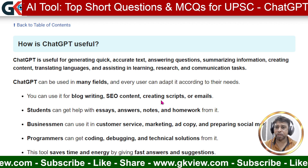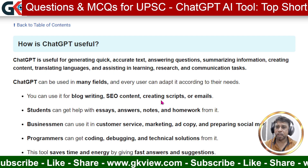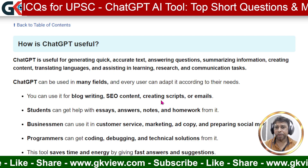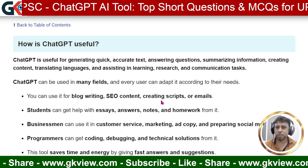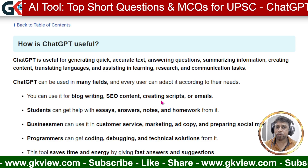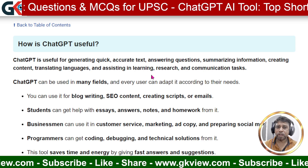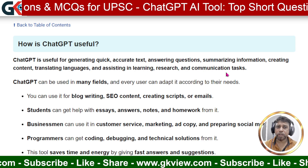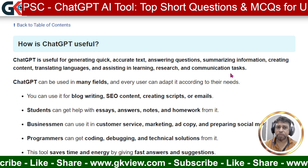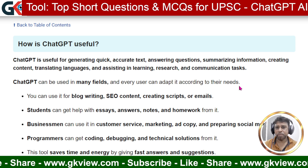ChatGPT is also useful for creating content — that may be an essay, an email, or a marketing piece. It is useful for translating languages, which means converting content from one language to another, and for assisting in learning, research, and communication tasks such as email tasks, publicity tasks, or marketing tasks.